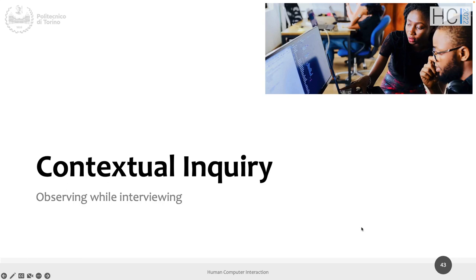Good morning. What we are going to do today in this hour is first of all finish speaking about need finding, then we are going to see assignment one that is online — the first version was online yesterday night — and then we will do some exercises about need finding in preparation for what you are going to do on Friday.